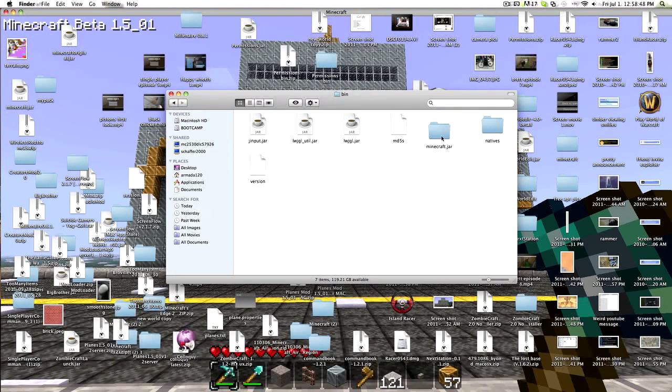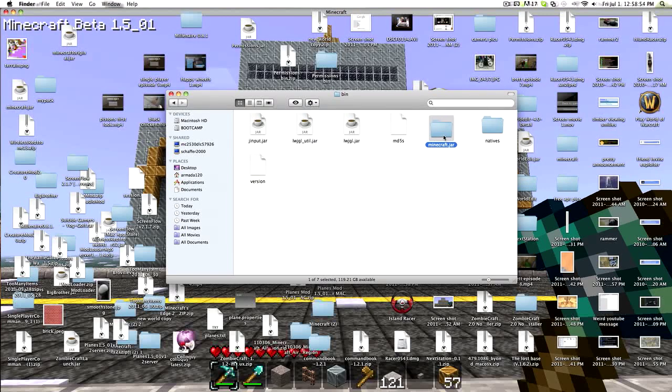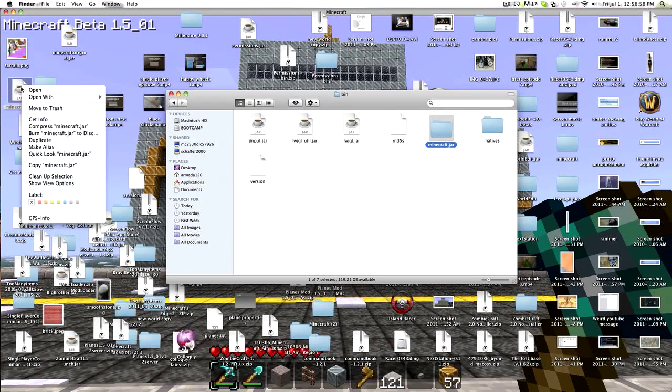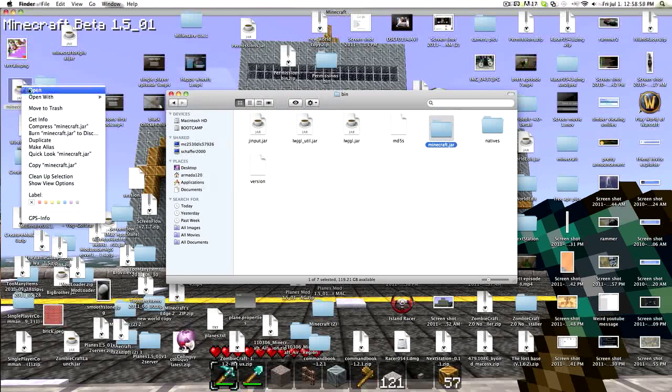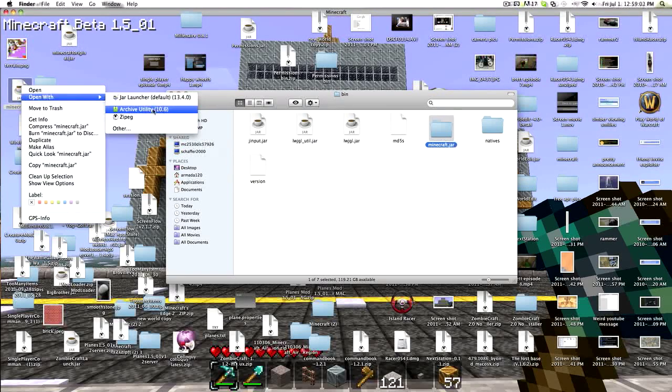You already have it modded. Normally this will look like this and say minecraft.jar. All you have to do is, I'll do an example with this. Here's the actual file. I'll do it over here. You just right click on it and choose open with archive utility.